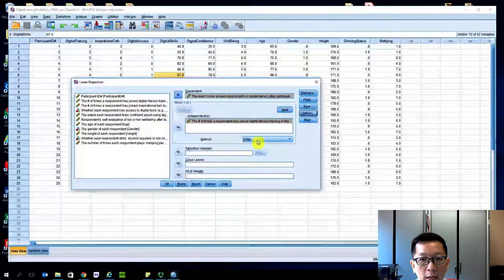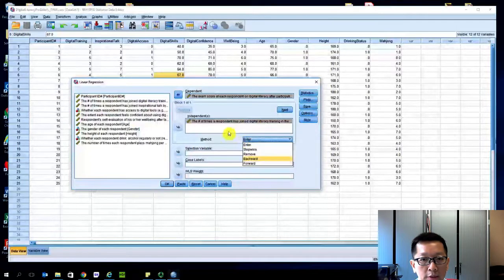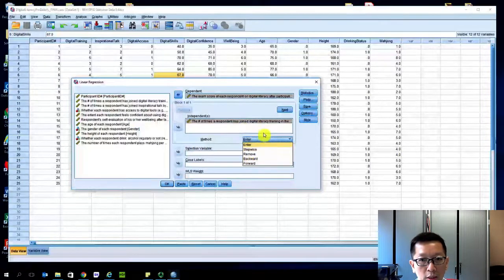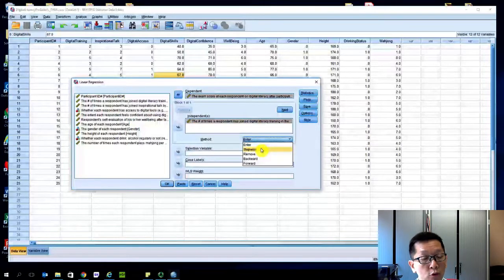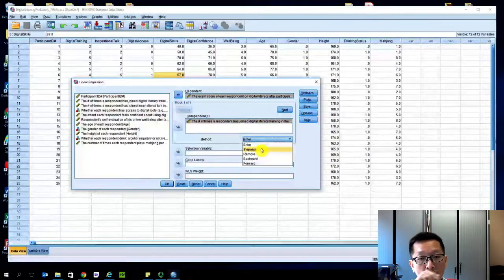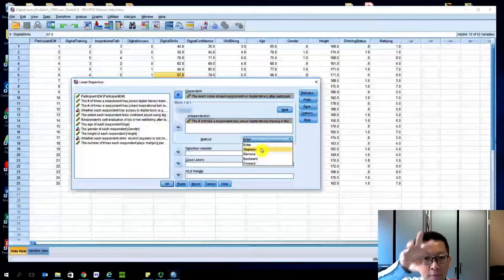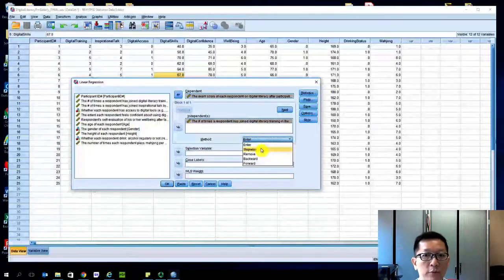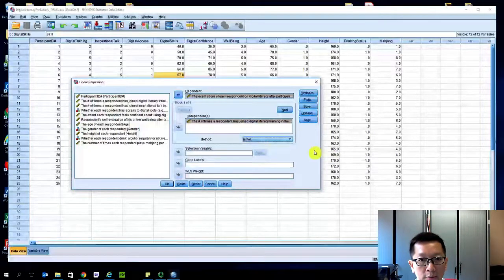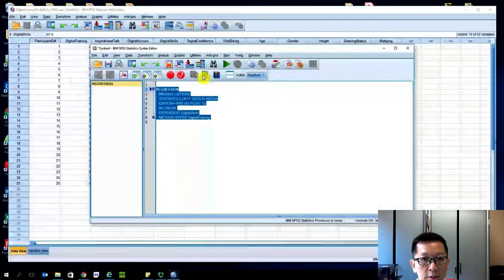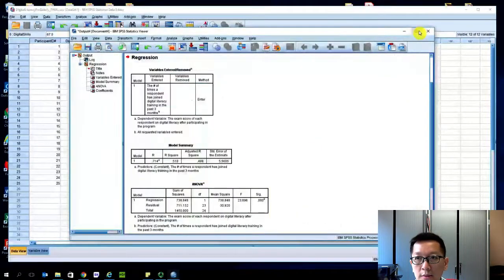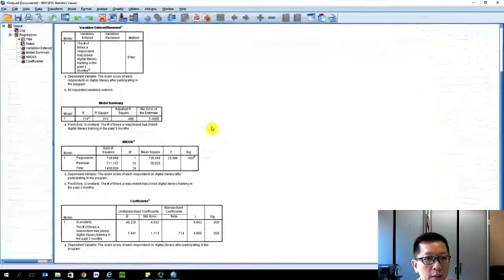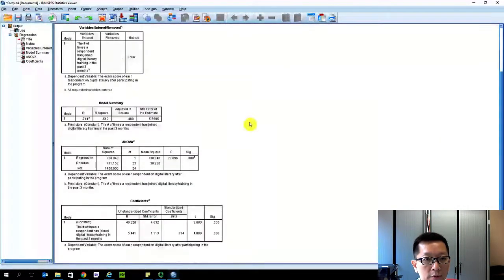I'm using the Enter method because there are many different types of methods to do regression. Step-wise, for example, is useful if you have multiple variables and you want to enter your independent variables one by one in the model. But here we just use a very simple called Enter model. I go to Paste, arrange it, click Run.